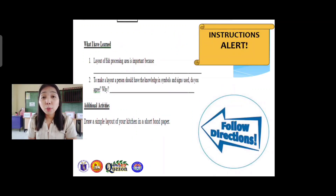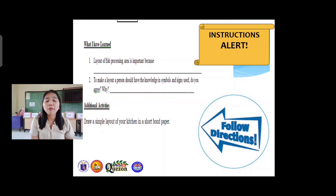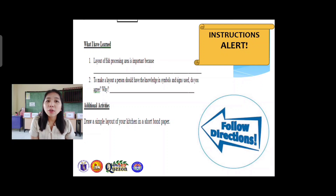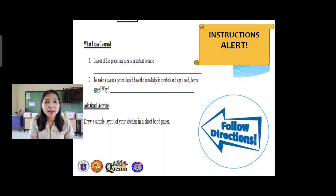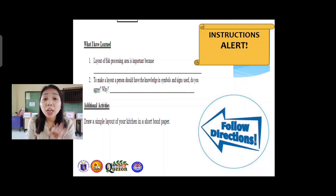For one of the most important parts, write your realizations on 'What I Have Learned.' First question: write the importance of the layout of fish processing. For the additional activities, draw a simple layout of your kitchen on a short bond paper using the symbols we discussed.